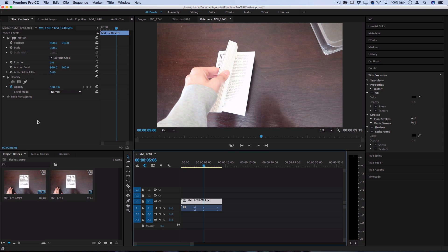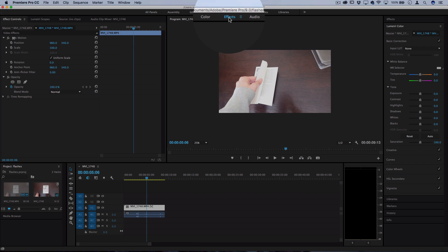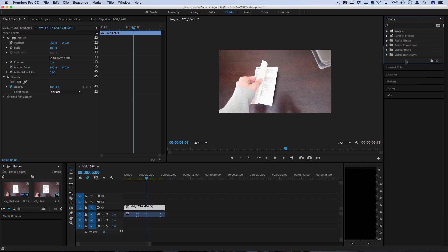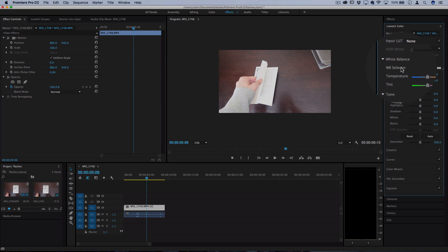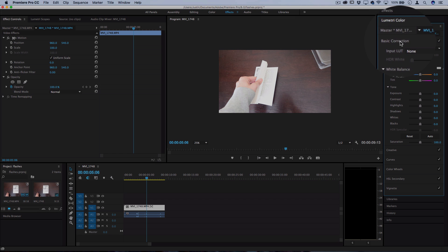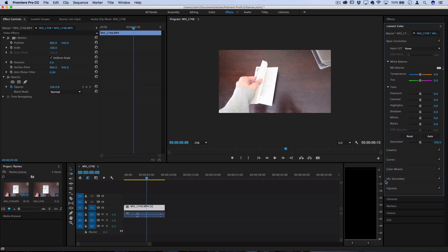So to do that, what I like to do is just head over to effects and that should open up all the effects panel. Under lumetri color you should see the basic correction tab along with a few others. And you can create the white flash just using a basic exposure adjustment.